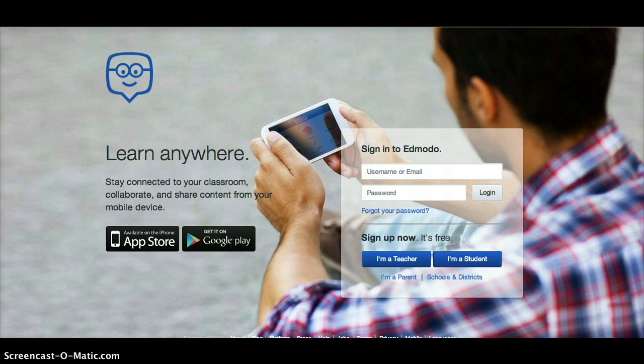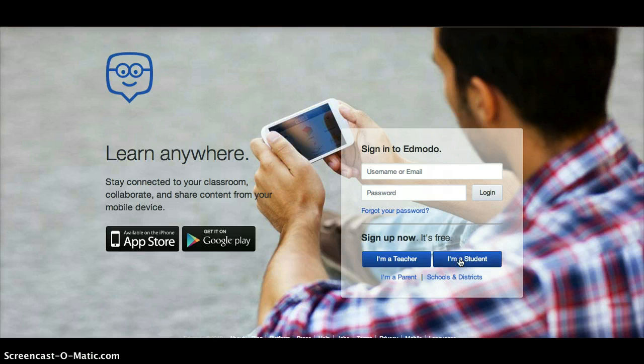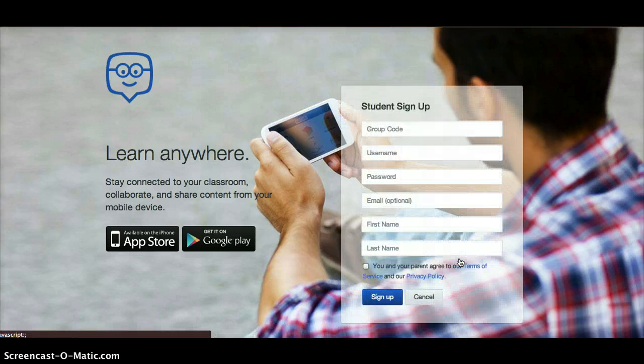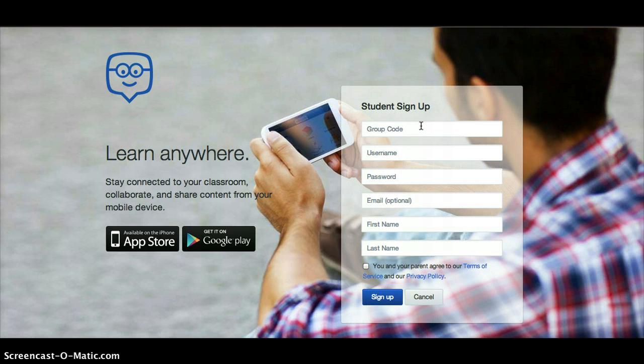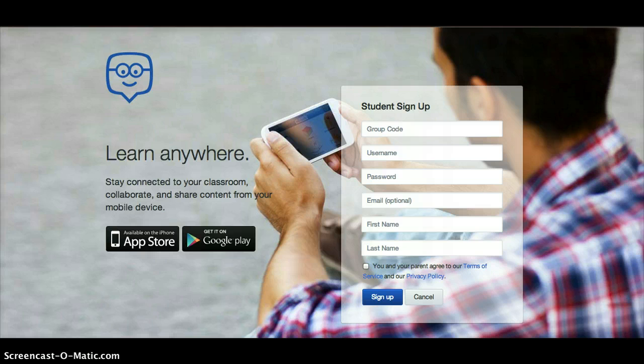If you do not already have an Edmodo account, you can hit the I'm a student button and you can create a profile this way. A group code is a thing that your teacher will give you so that you can enter the class. So in order to do that, you need a group code to begin with.